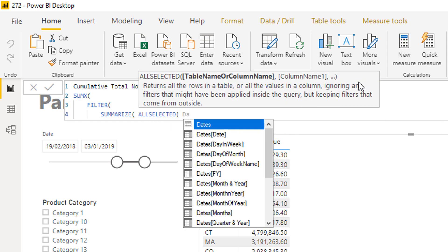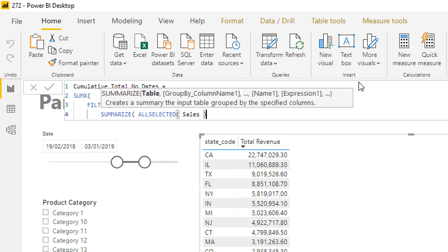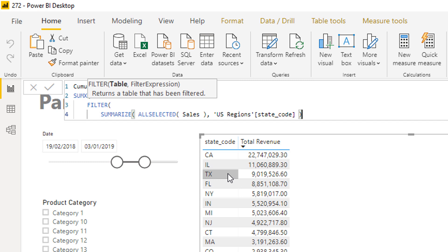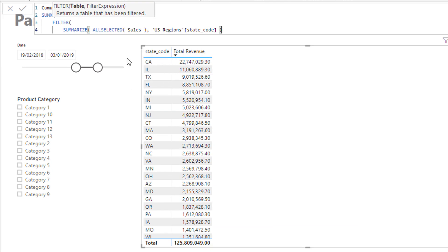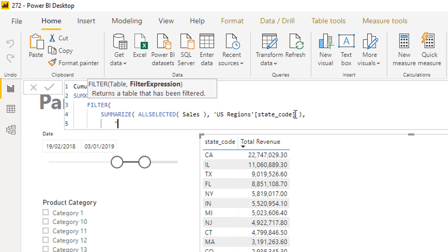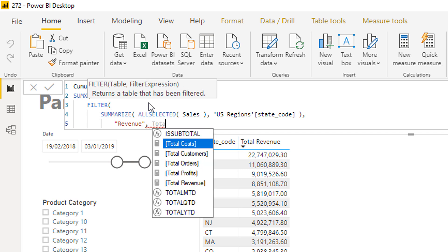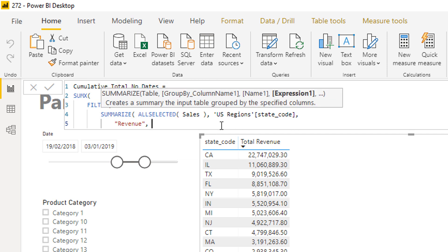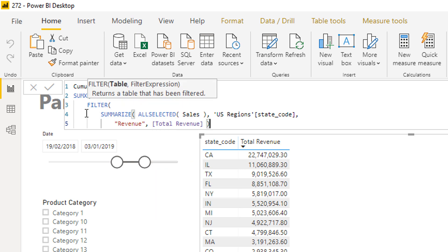I'm going to use All Selected Sales because I want to look at all sales in the selected context — all sales from the beginning of time. Then I'll input the State Code, which is what's inside the table. This is basically creating a table exactly like this one, but virtually. Then I'm going to create another column in the virtual table — I'll call it 'Revenue' — and add my Total Revenue measure.